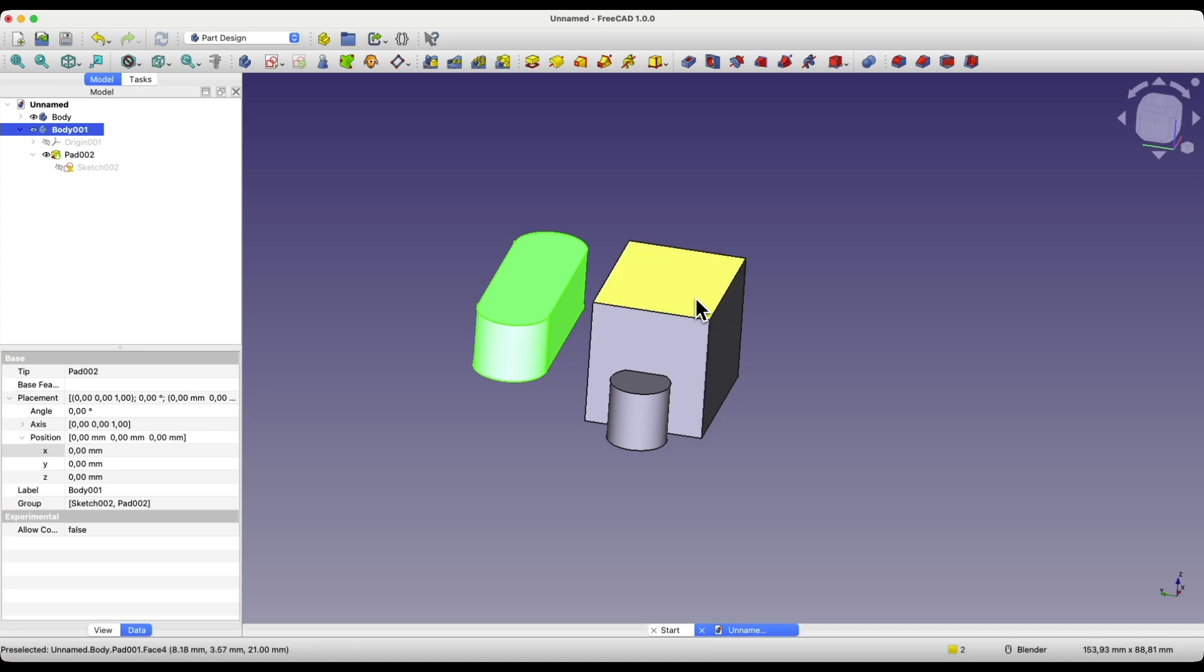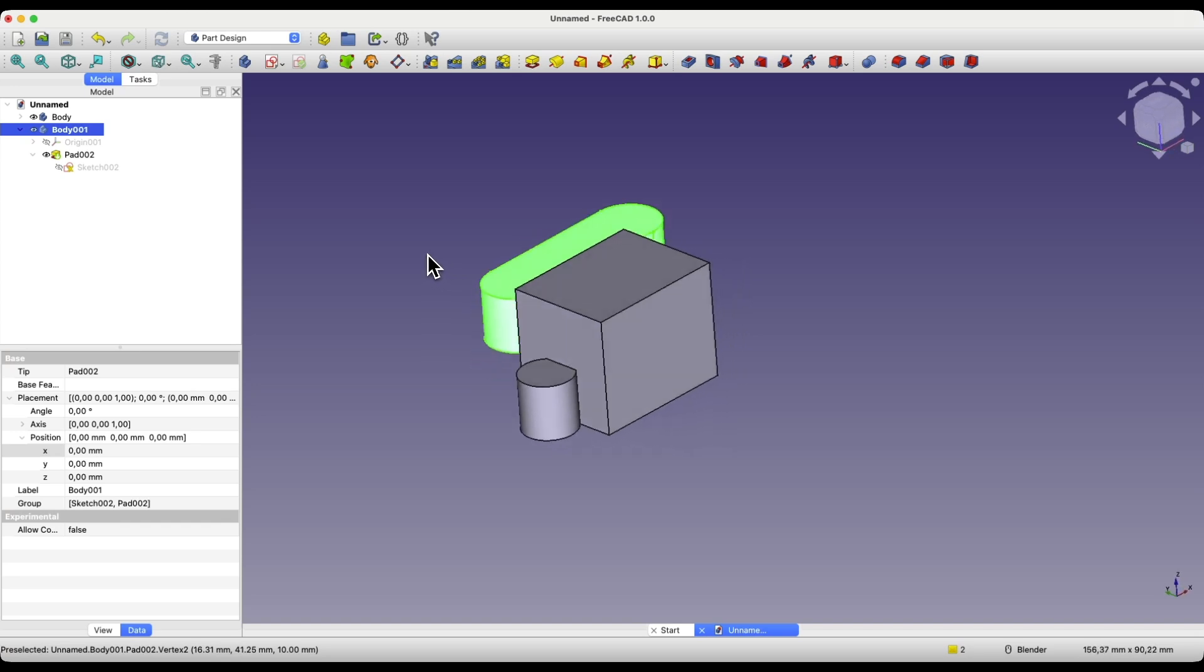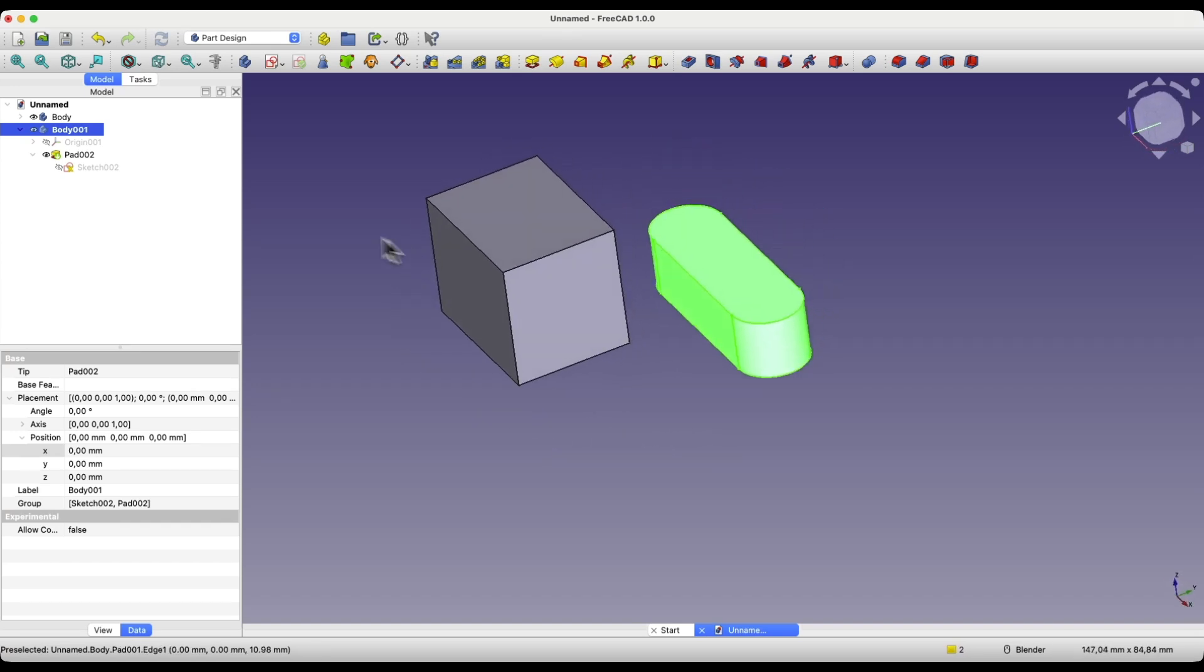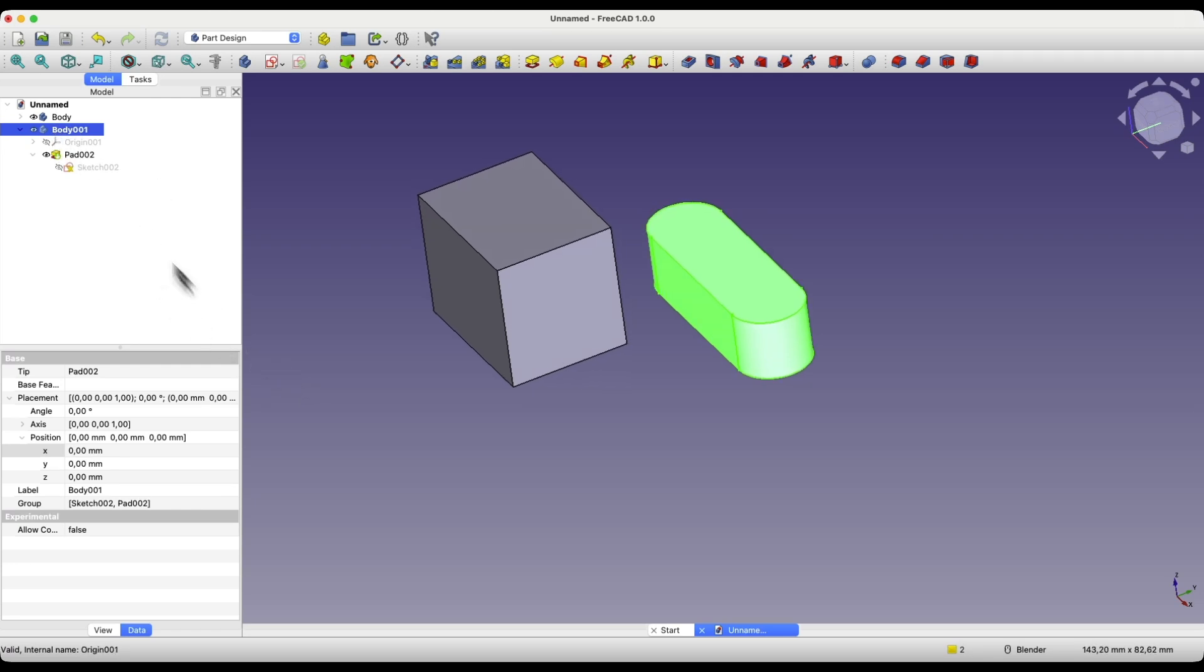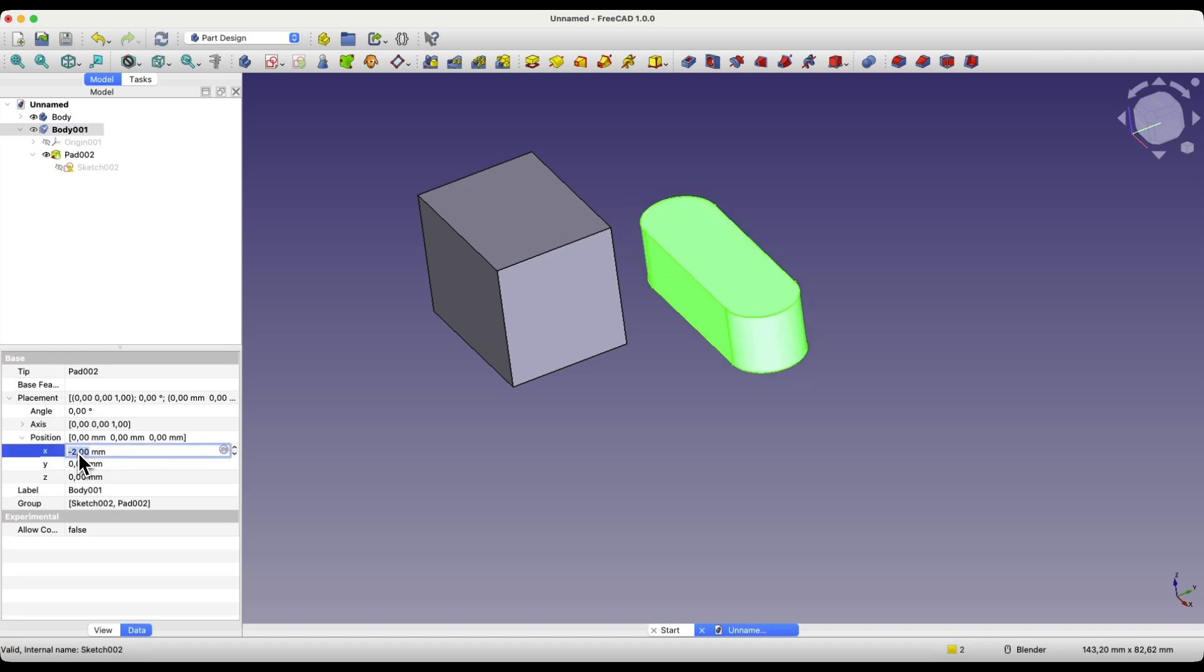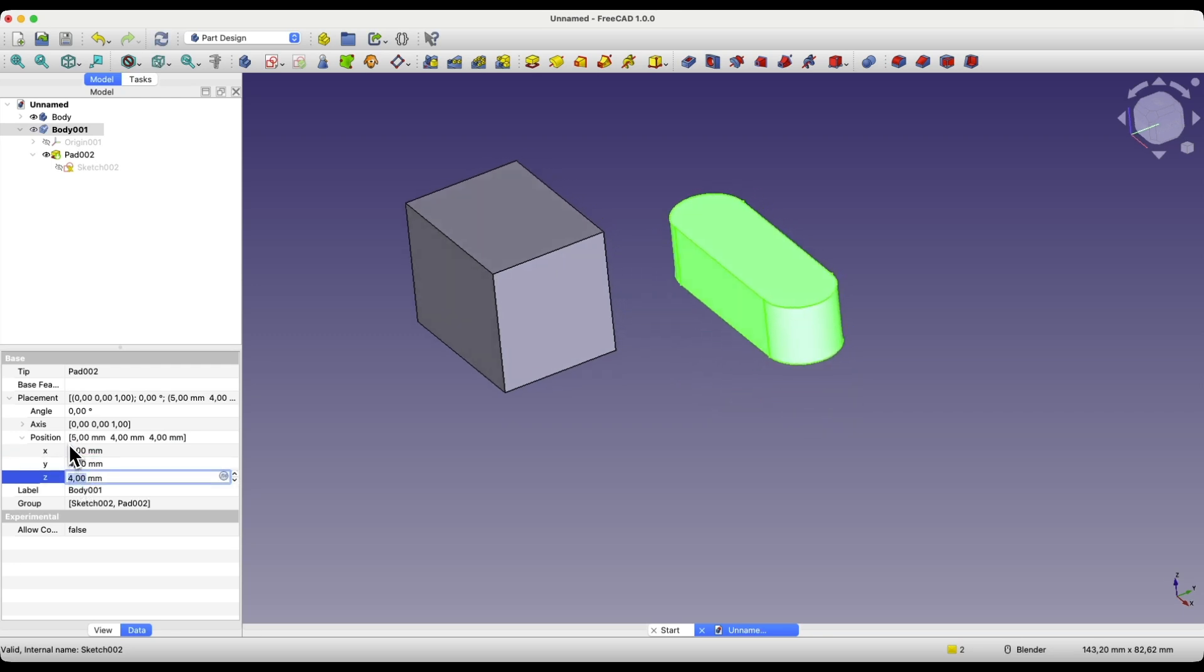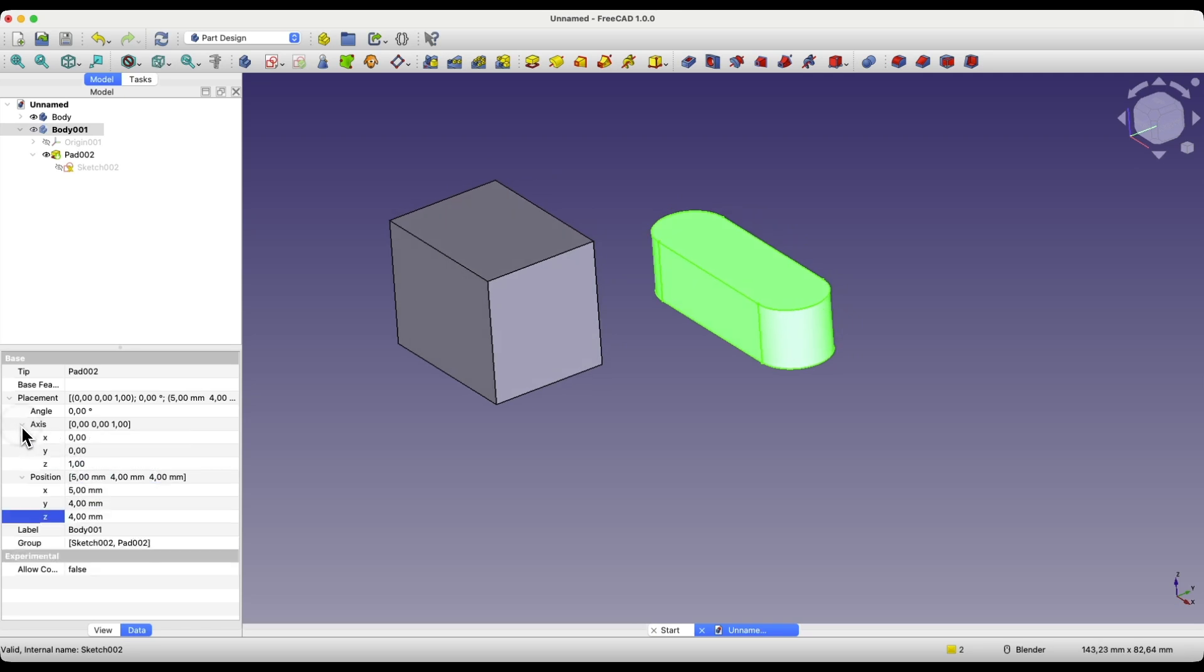One more thing might be useful. If we are creating several solids in one project, it may be useful to change the position of this solid. If we select this solid in the operations tree, we have a position tab here, and we can change the position of this solid along the X, Y, and Z axis. We can change the position here, and we can also rotate such a solid around a specific axis. In this case, rotation around the Z axis is activated.